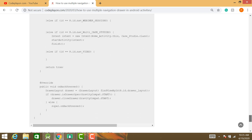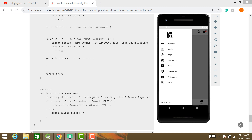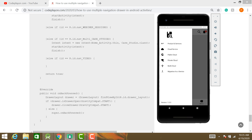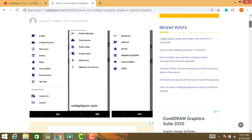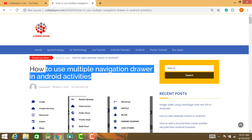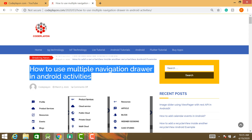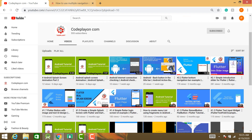Just follow these simple steps to create multiple navigation drawer layouts in Android. All this code is available on my website codplayon.com. Thank you — if you like my content please subscribe to my YouTube channel and follow my website codplayon.com. Thank you very much.